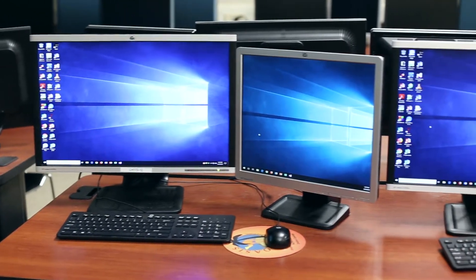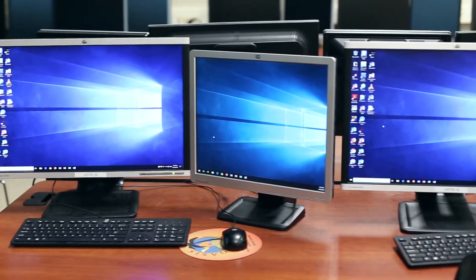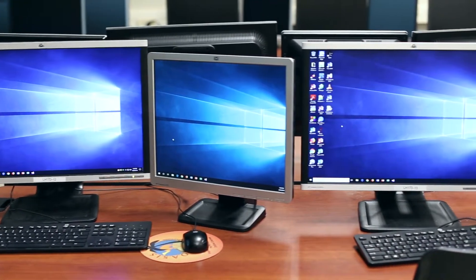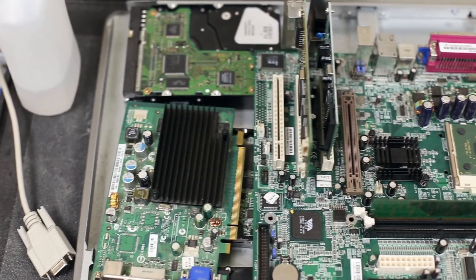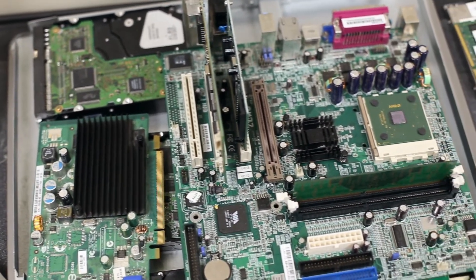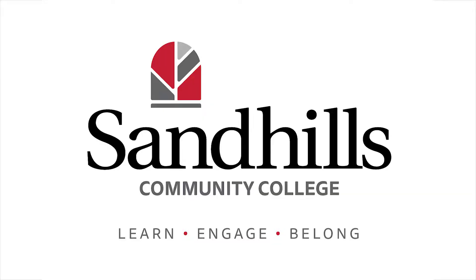Digital media, simulation and game development, networking, computer engineering, and computer programming. I'm Diane Ennis. I am the department chair for computer technologies at Sandhills Community College. The computer technologies department consists of five different computer curricula.